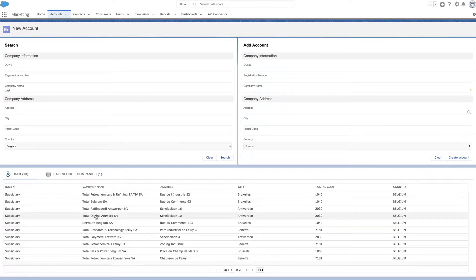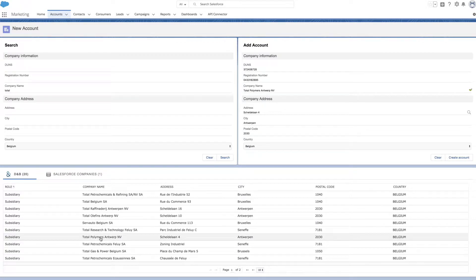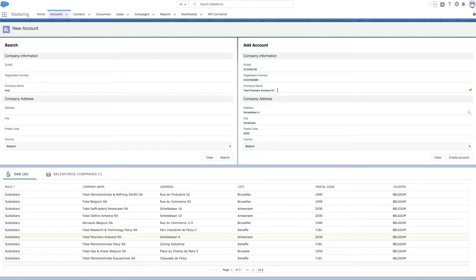When you select the company, additional data is displayed in the top right corner. Double-check this is the right company, then create the account.